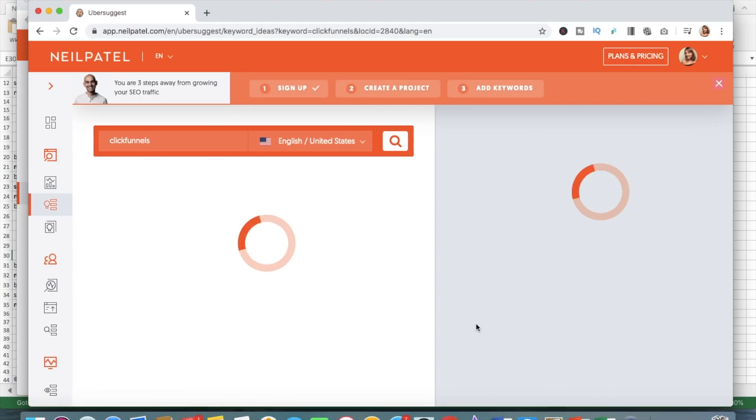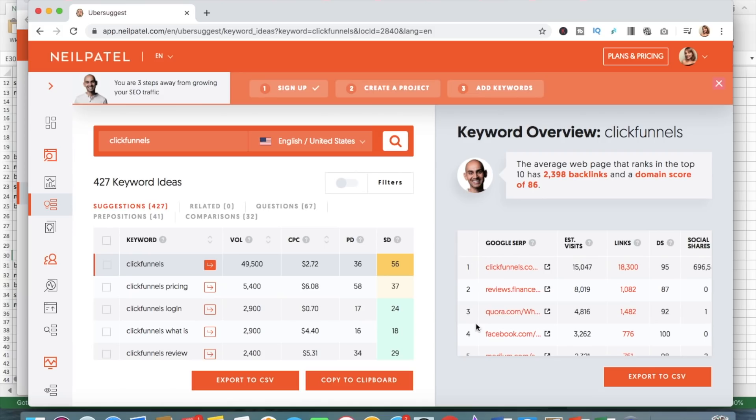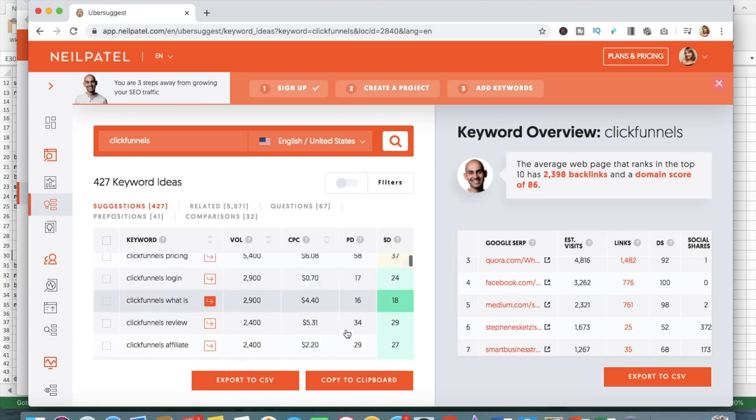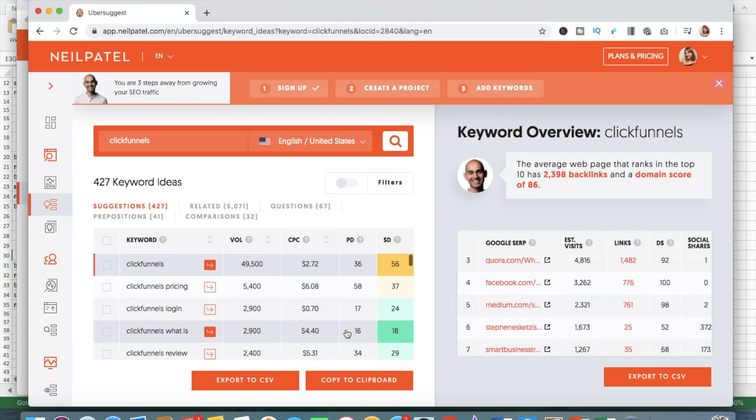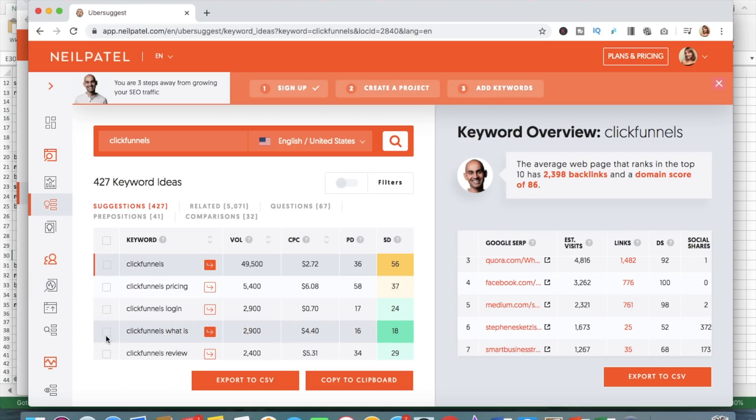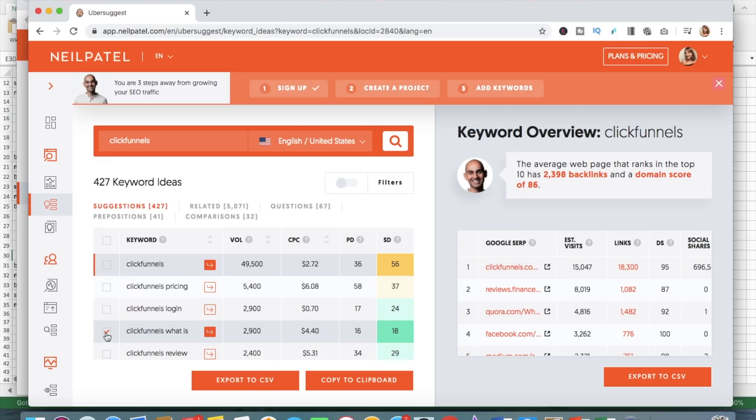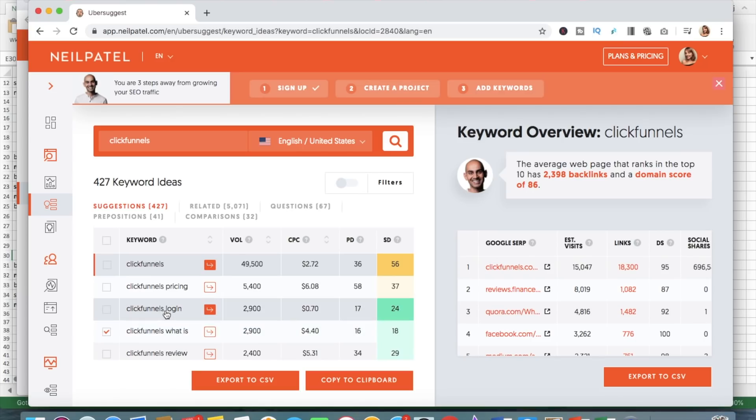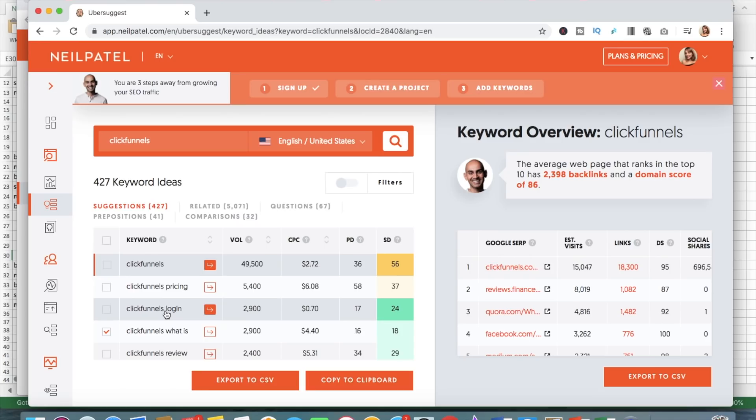Okay. So we are going to go and click on see all keyword ideas. So we want to promote ClickFunnels. So I would exclude ClickFunnels what it is, because the person who's typing this probably is not ready to buy ClickFunnels. So I would not want to pay for this click because they are far from buying at the moment.